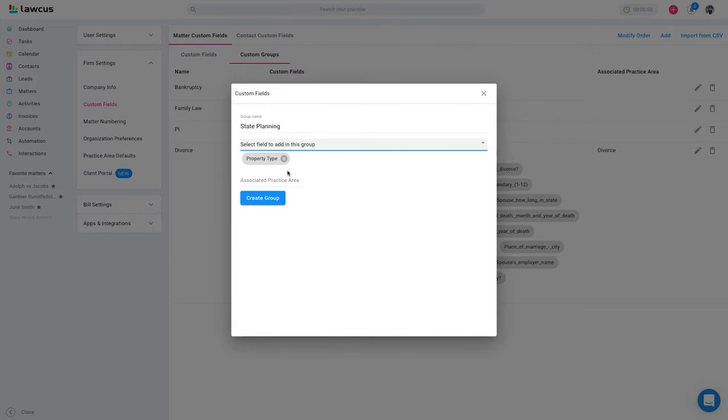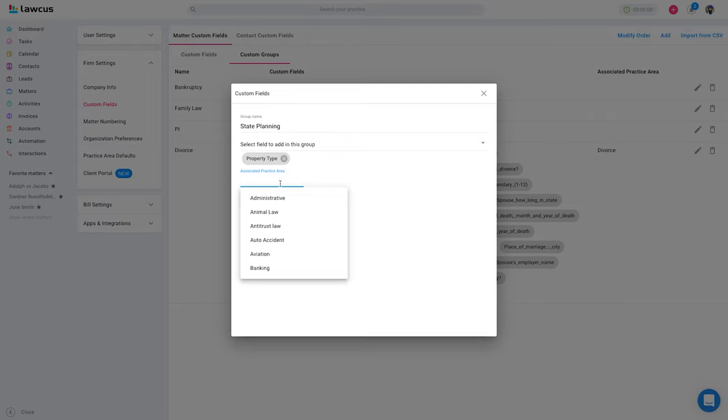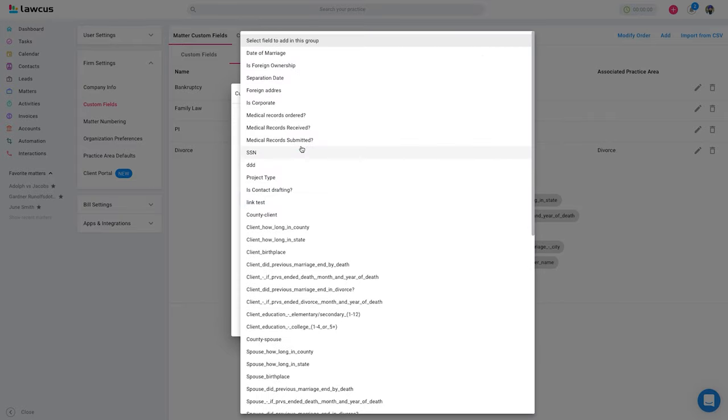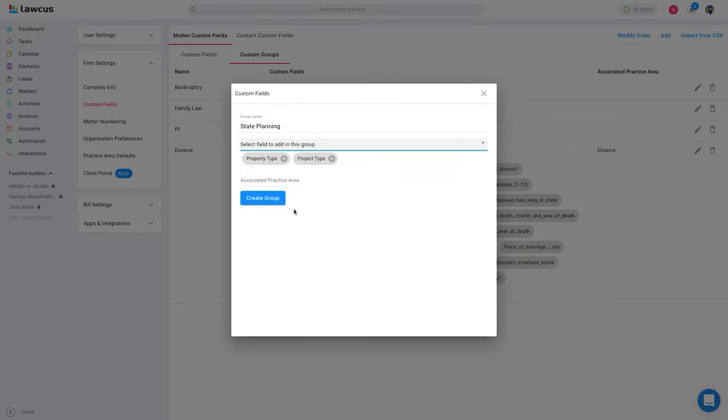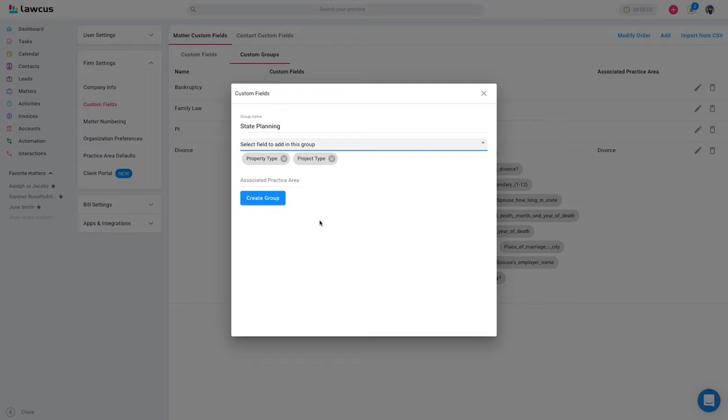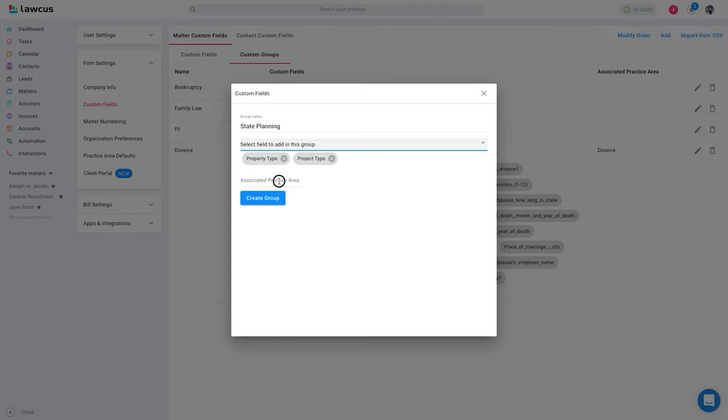So I will say property type—I don't have many but project type—and associated practice area. This is very important. What Lockers allows you is if you associate a practice area with a custom field group, the moment you select a practice area, Lockers will automatically apply these custom fields which are in this group.